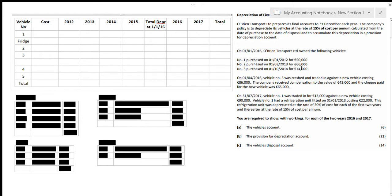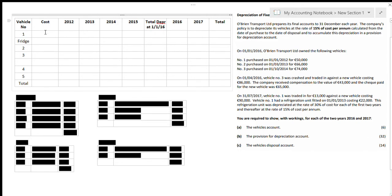This is a depreciation of fixed assets topic. On the right side is the question, and on the left I have a table that you have to draw into your copy. This is only going to fit if you go landscape, so you turn your copy to the side. I have ten different columns, so you have to divide your copy into ten columns. Use a ruler to be exact so it's not messy, and you'll have nine rows.